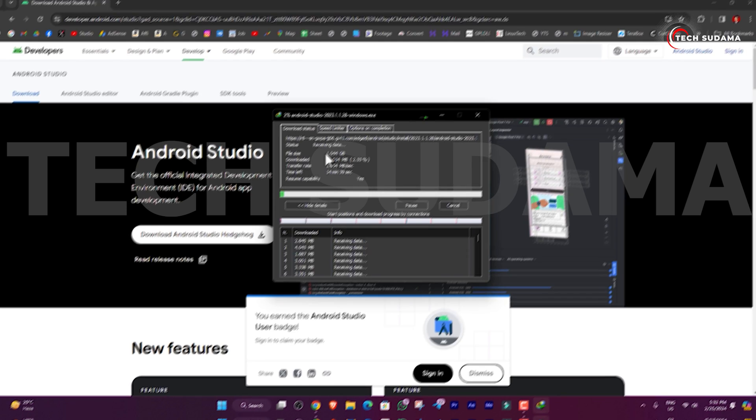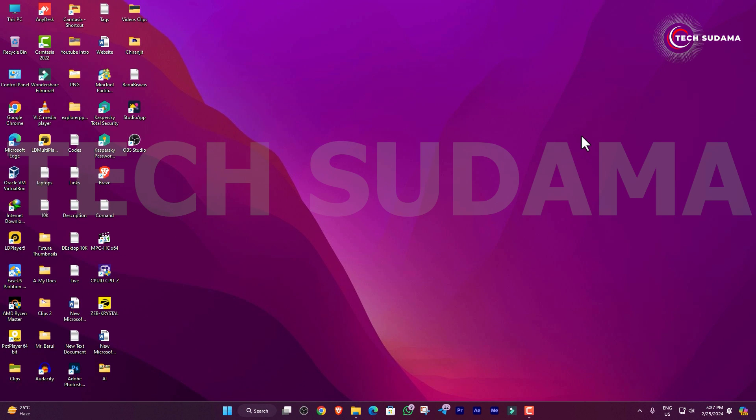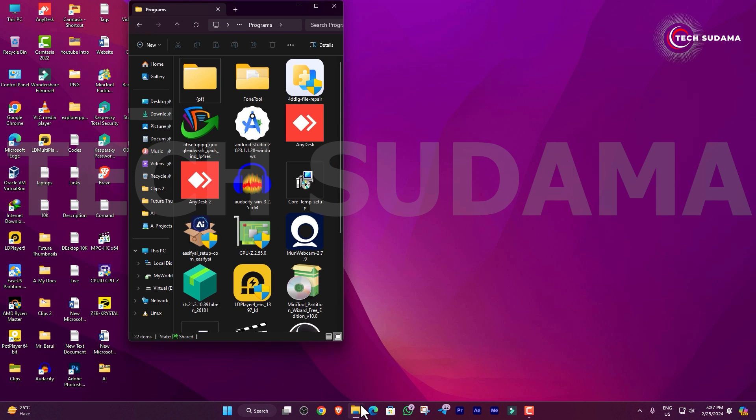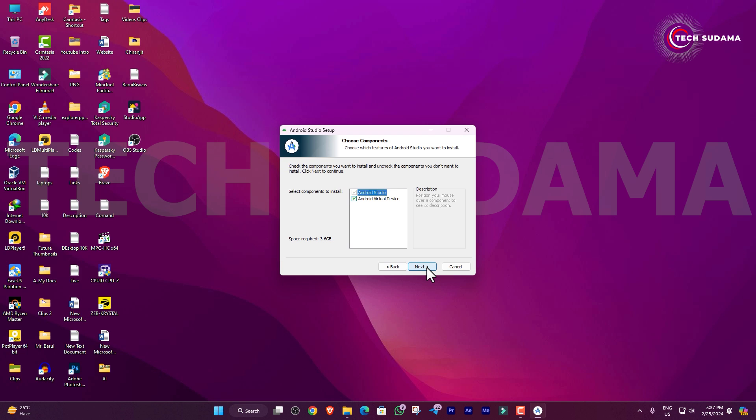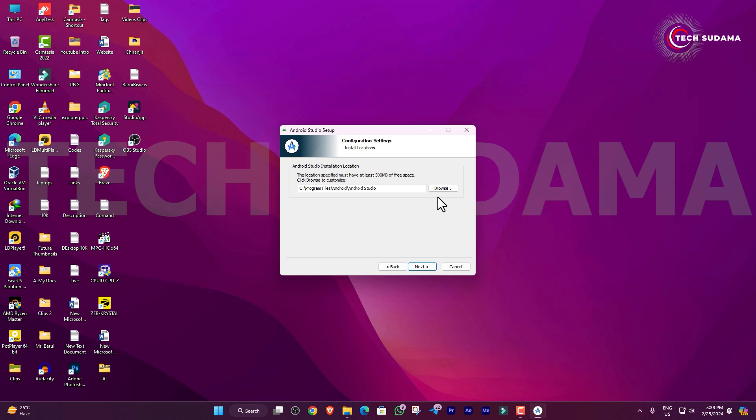When the download is completed, just open your file explorer. Here you will find the Android Studio installer - just open it. Click on Next, Next. By clicking on Browse, you can actually change the installation drive, and then click on Next.